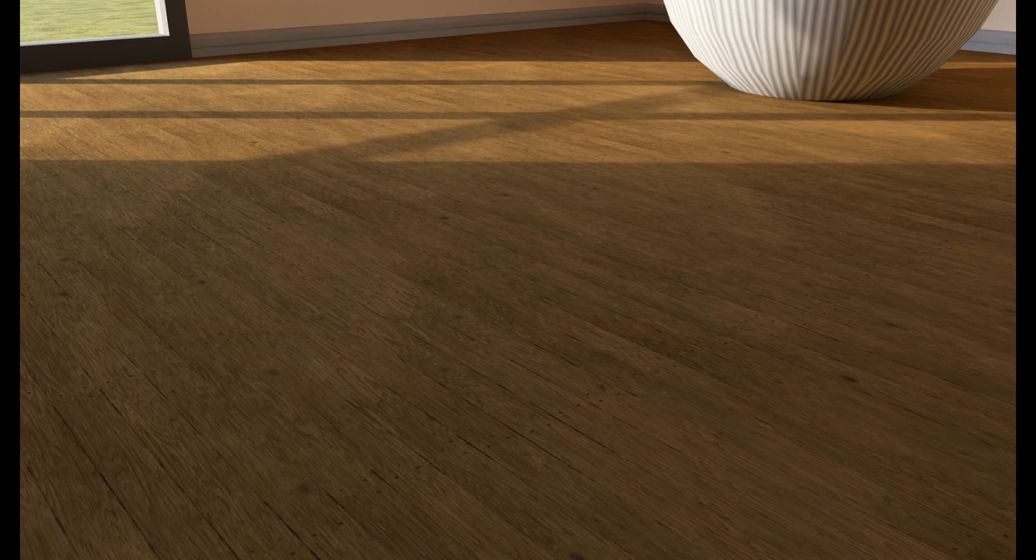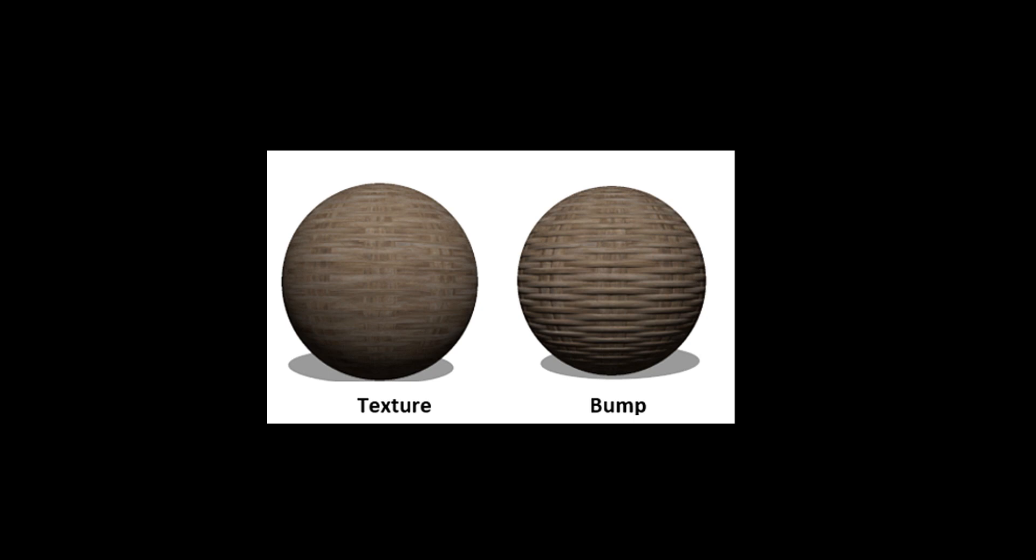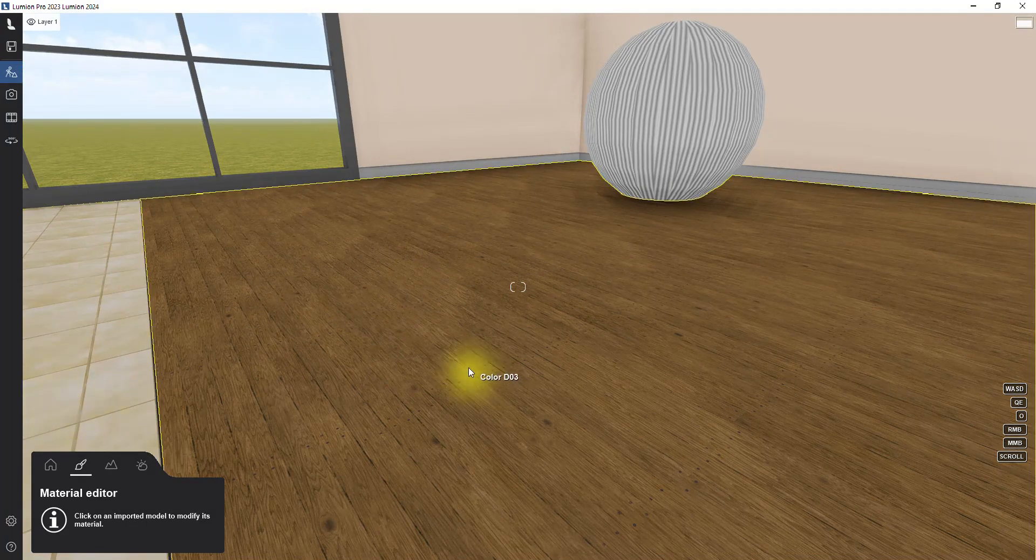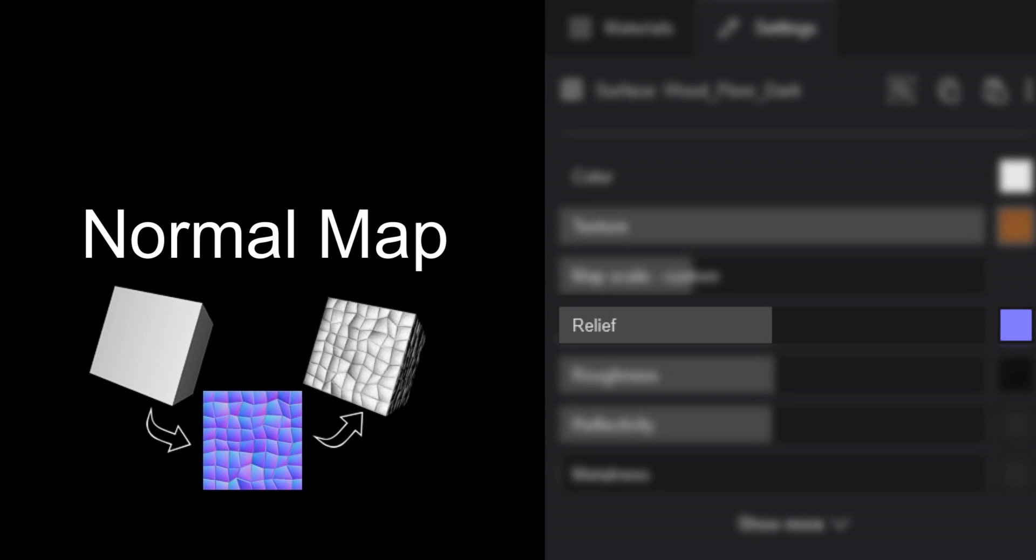But it looks very smooth and unreal. To make our material look more natural, we need to add some depth and bumpiness to it, simulating the unevenness of real wood surfaces. The first option we have for adding these steps is the relief feature, which requires a normal map. A normal map is an image that contains information about the height variation of a material surface, allowing us to artificially create highs and lows on our material surface.